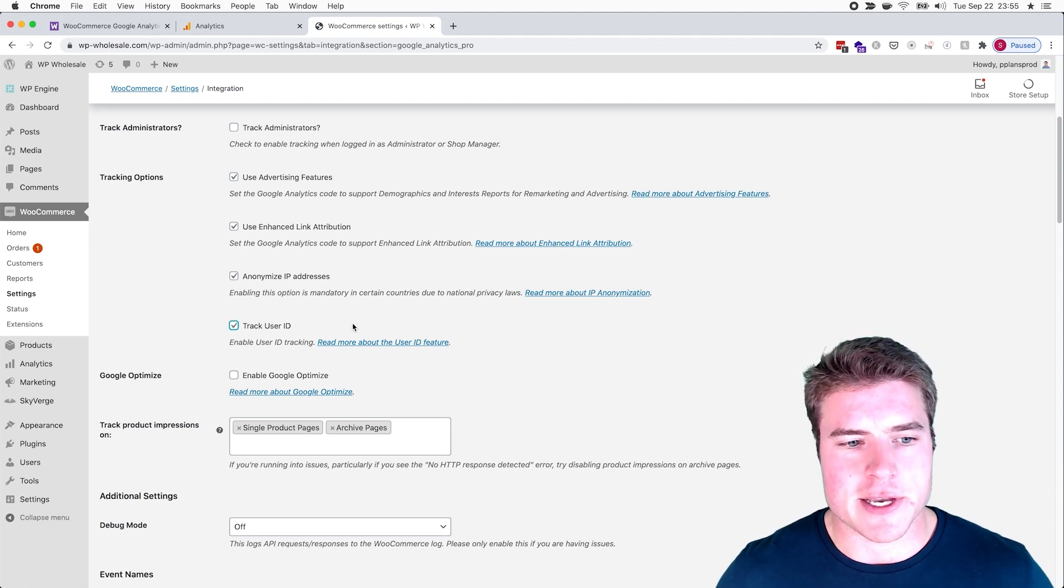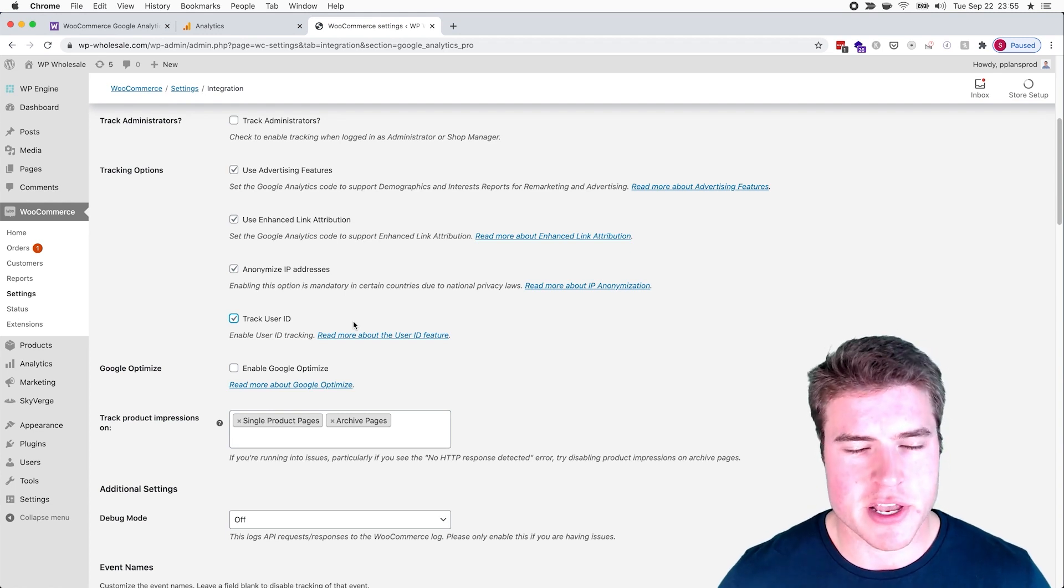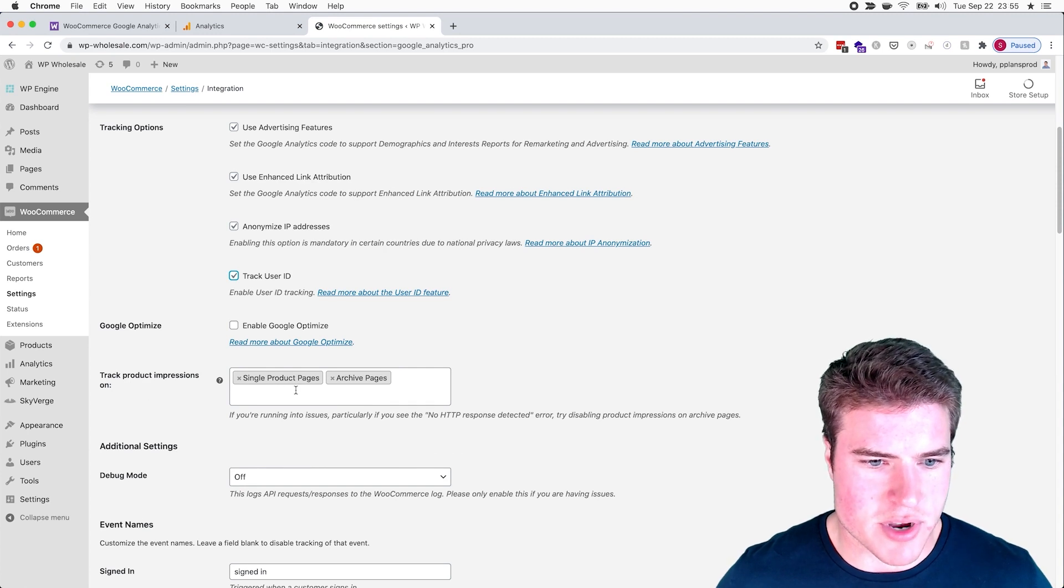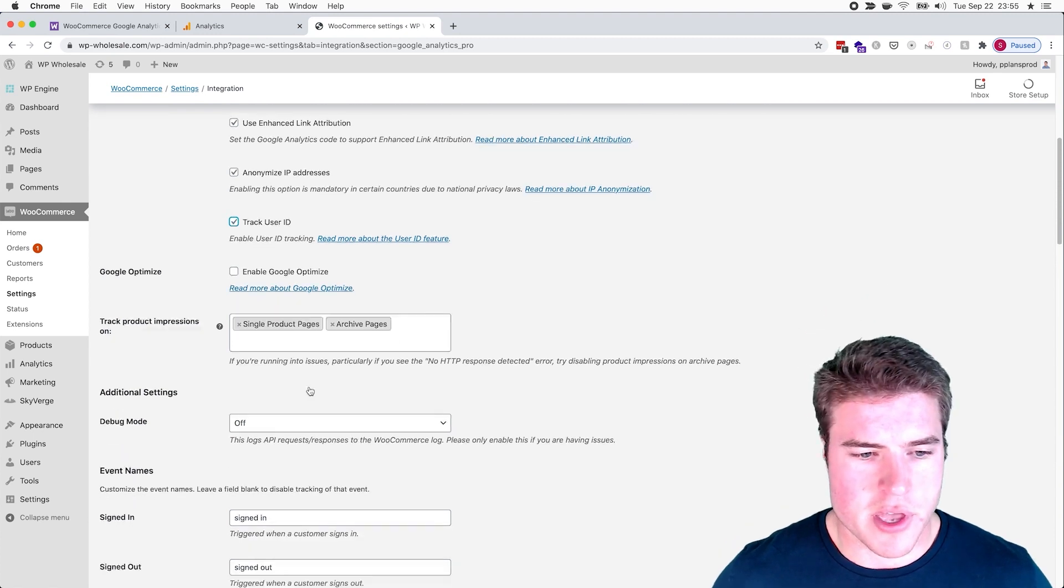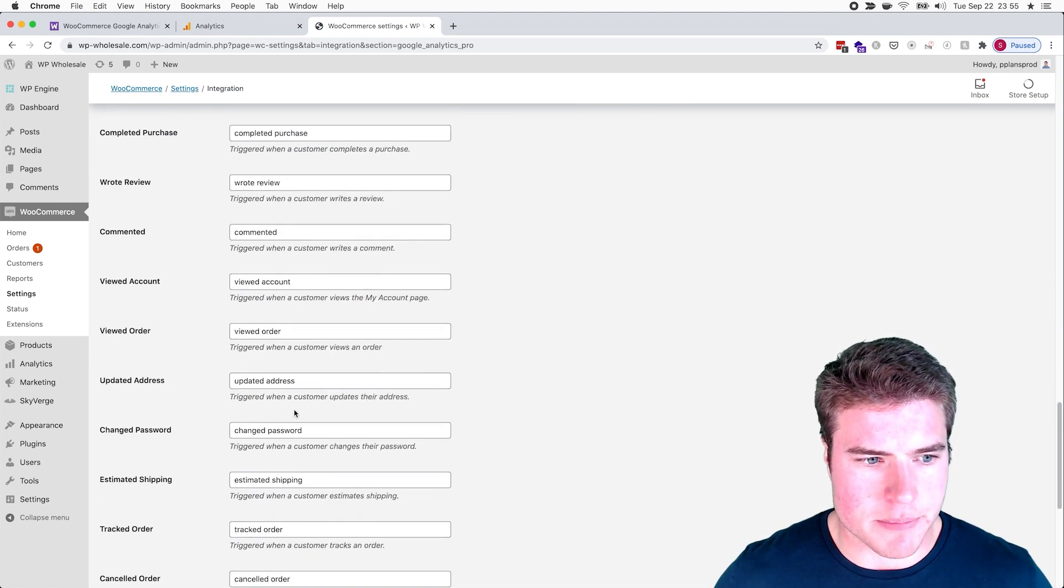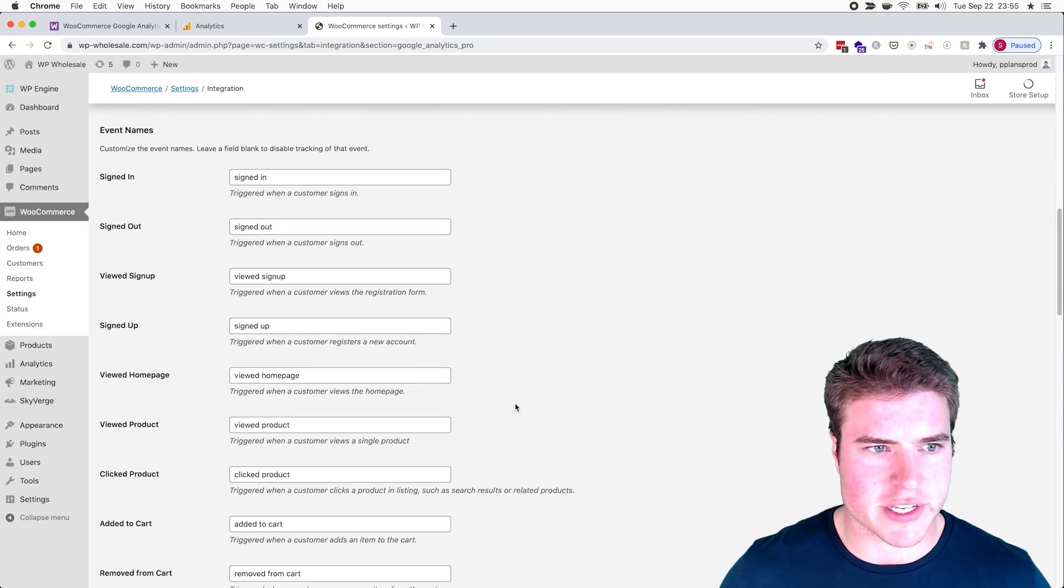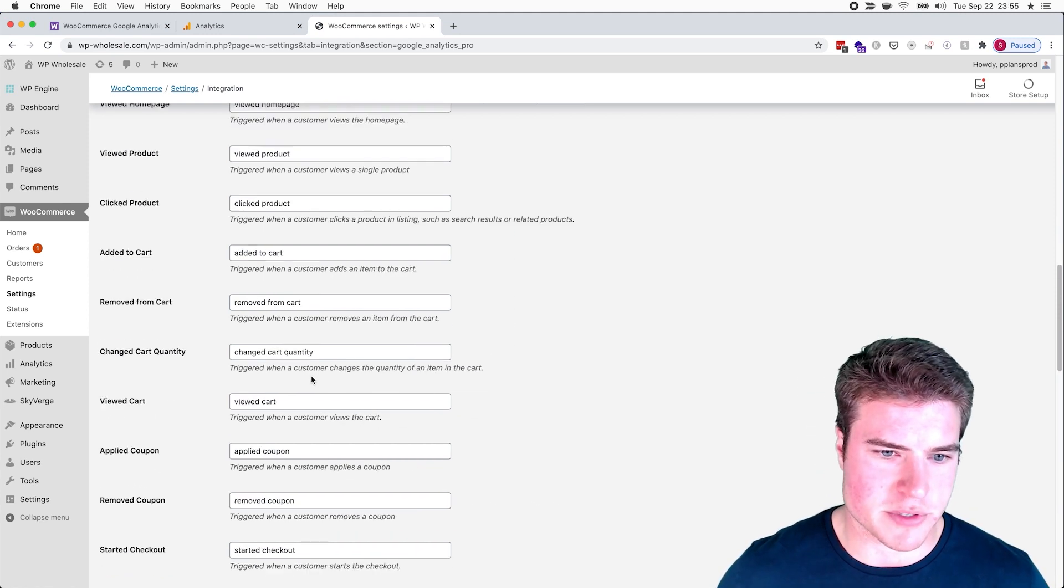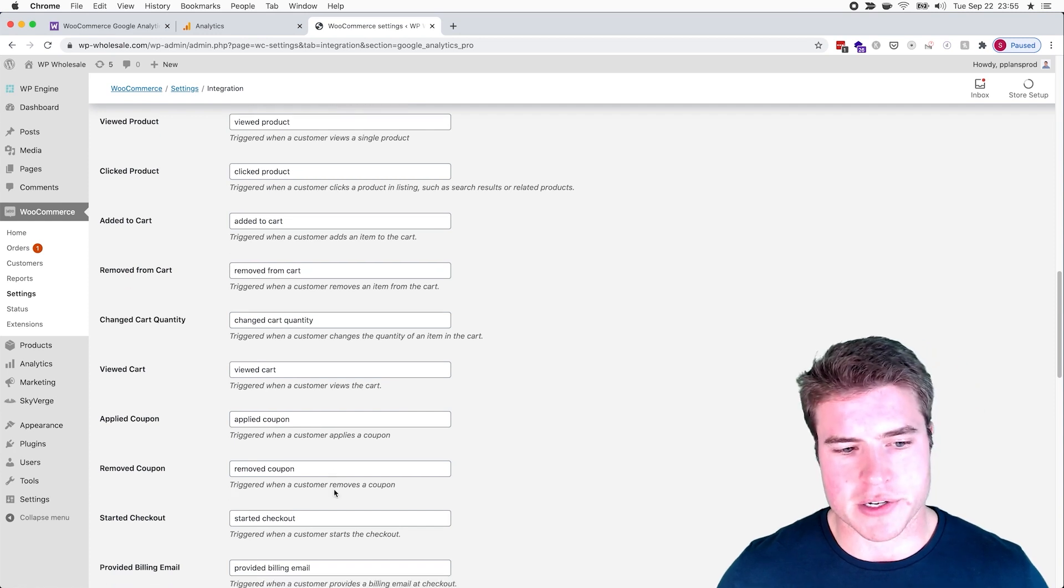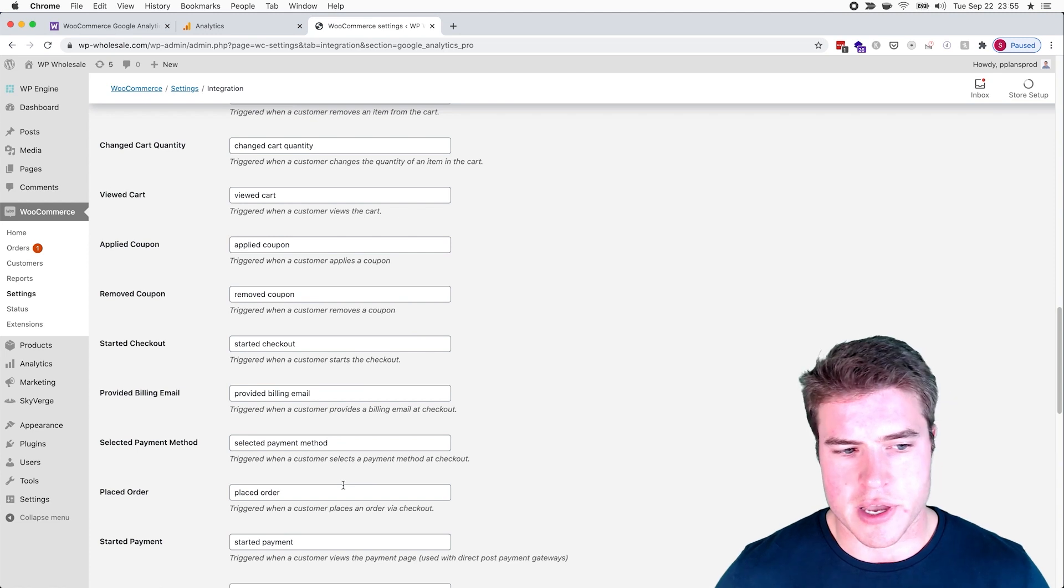I don't have Google Optimize - it's basically like the A/B testing they have - but if you did have an account you could add it there. I want to track product impressions on the shop category page and the single product page. I'm going to do both and I'm going to click Save. Also, these are the custom event names that will send to Google - if a customer signs up, if someone applied a coupon to the cart, removed a coupon, started checkout, whatever payment method they use, etc.